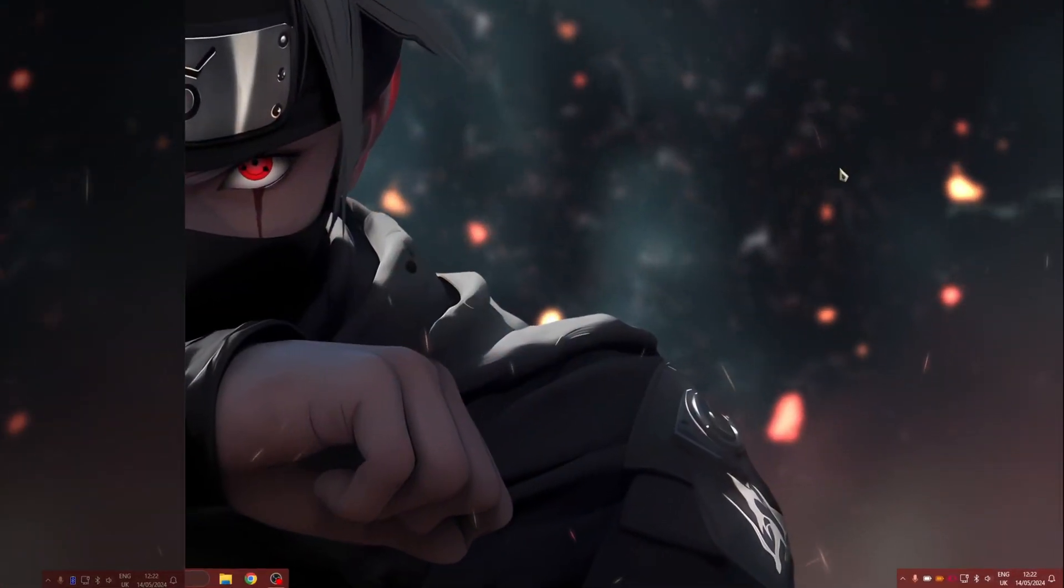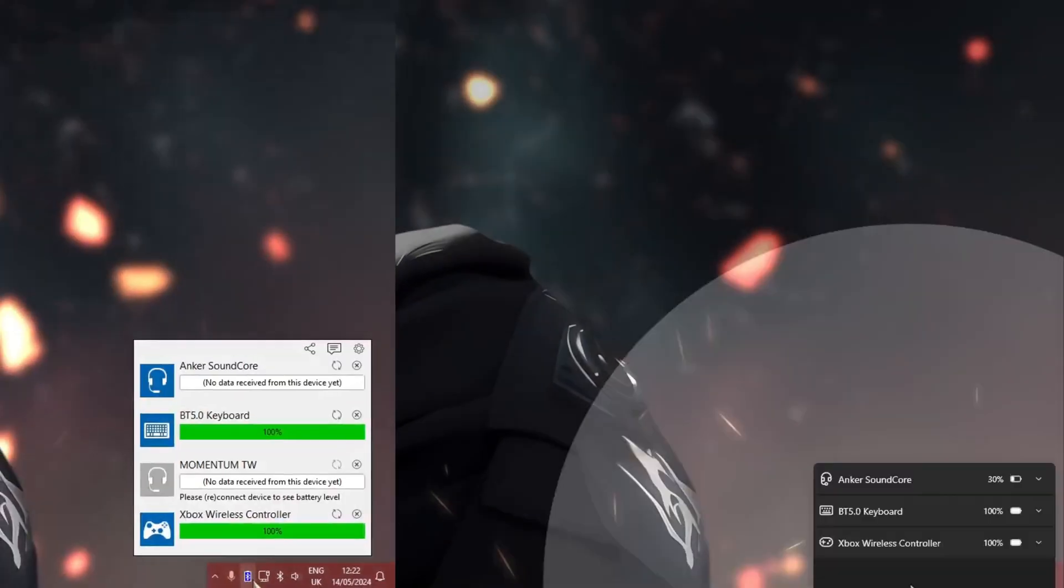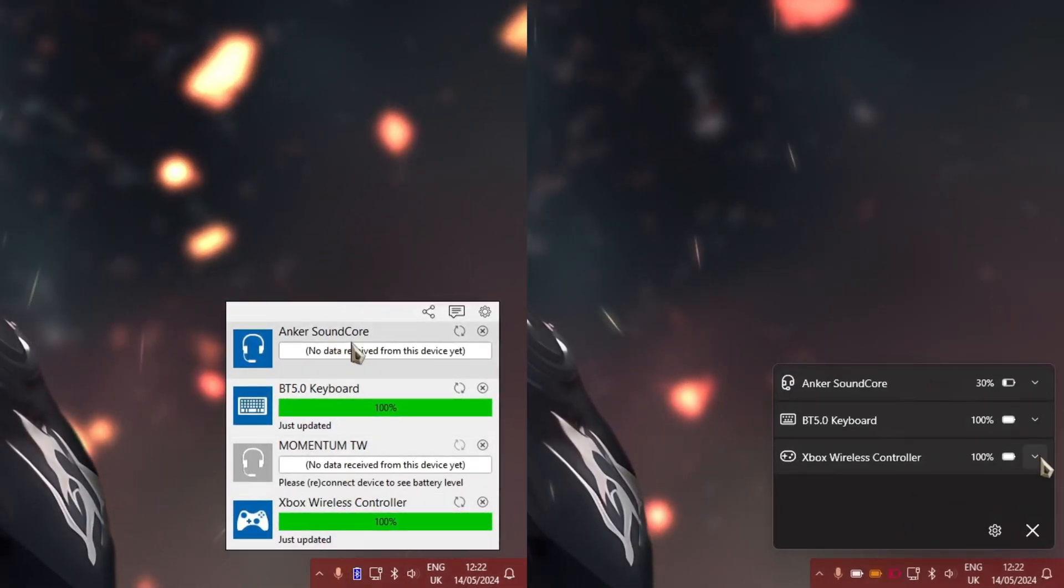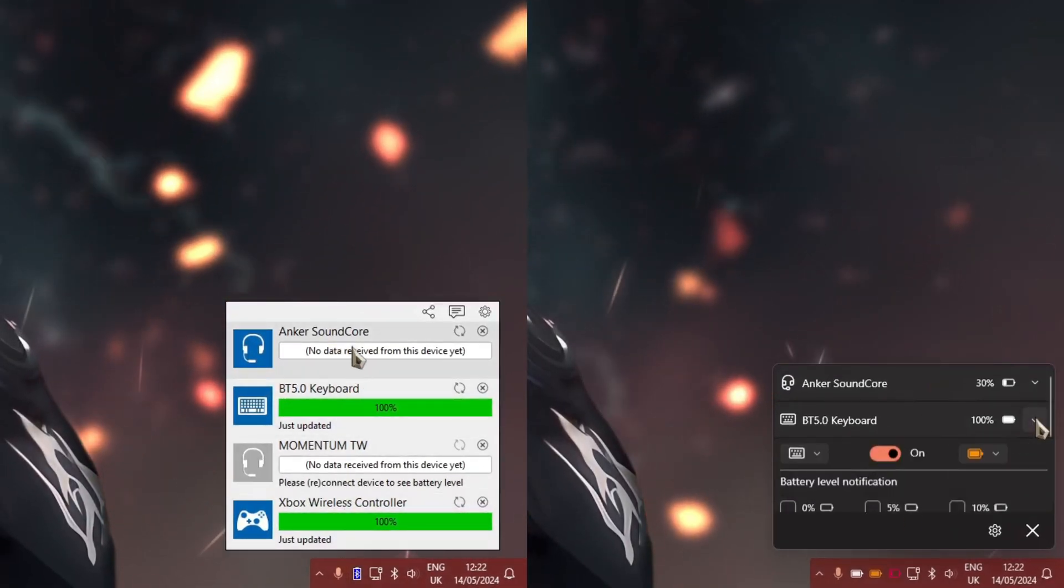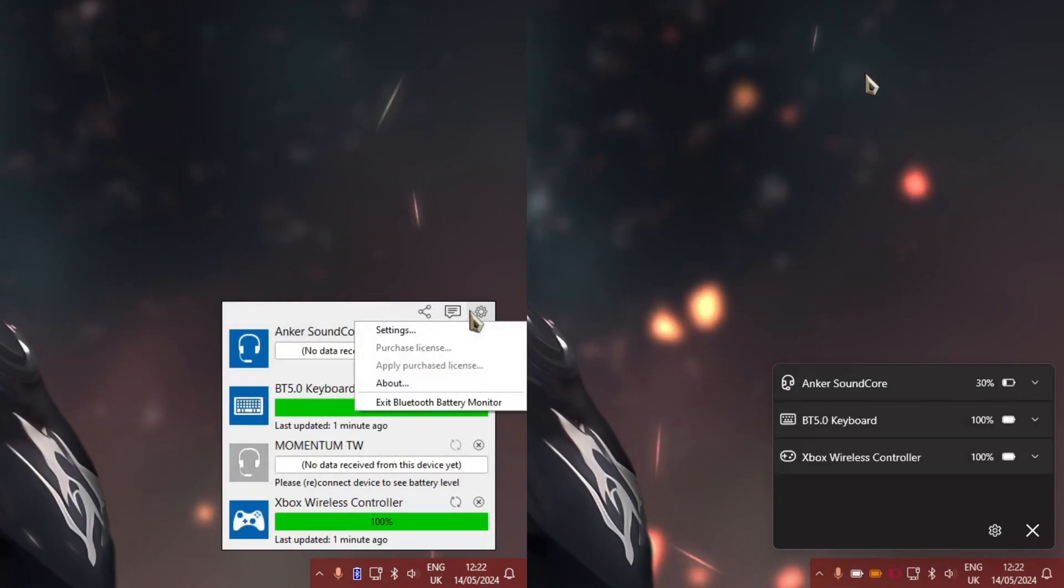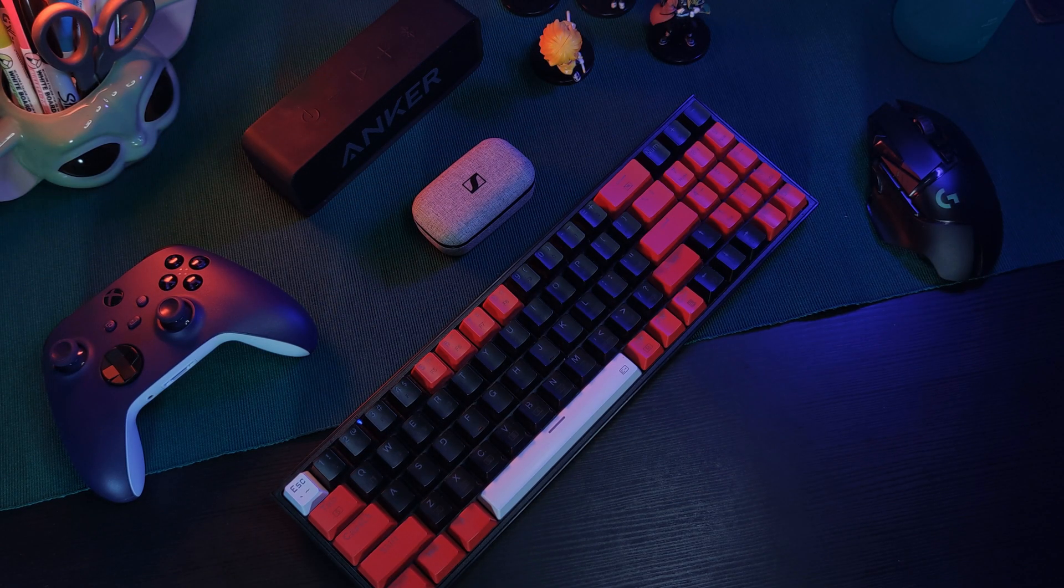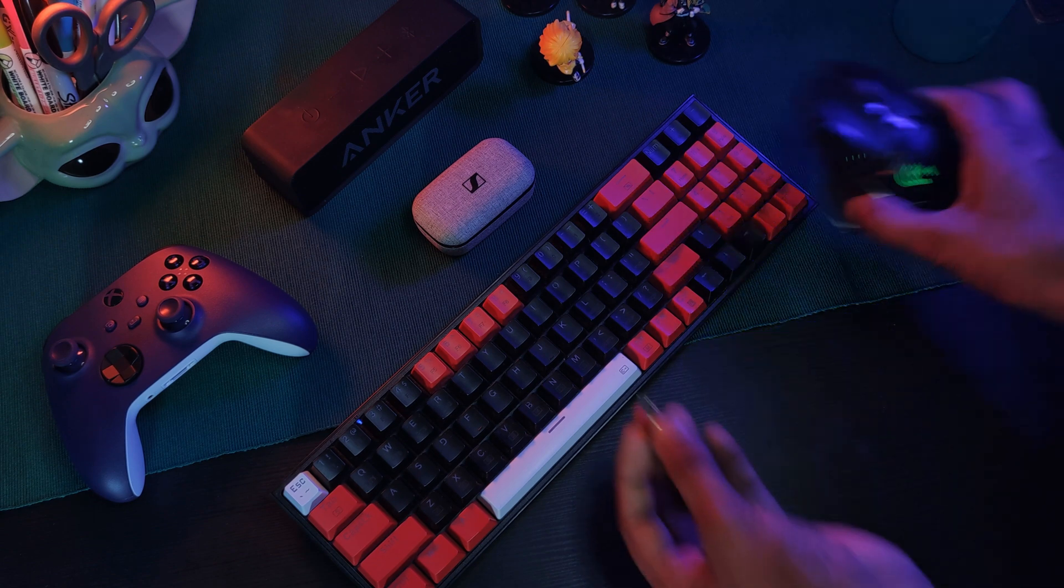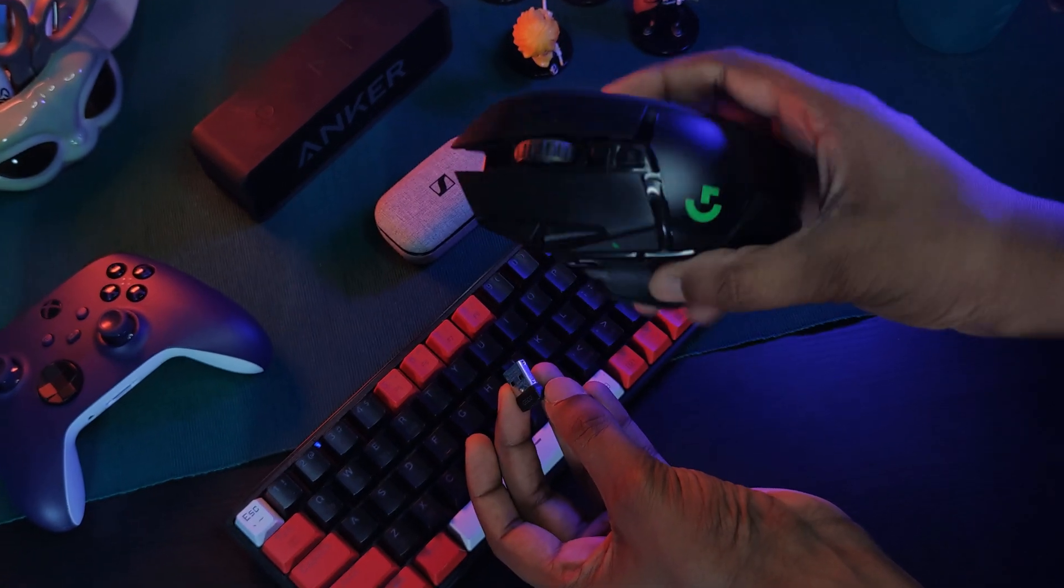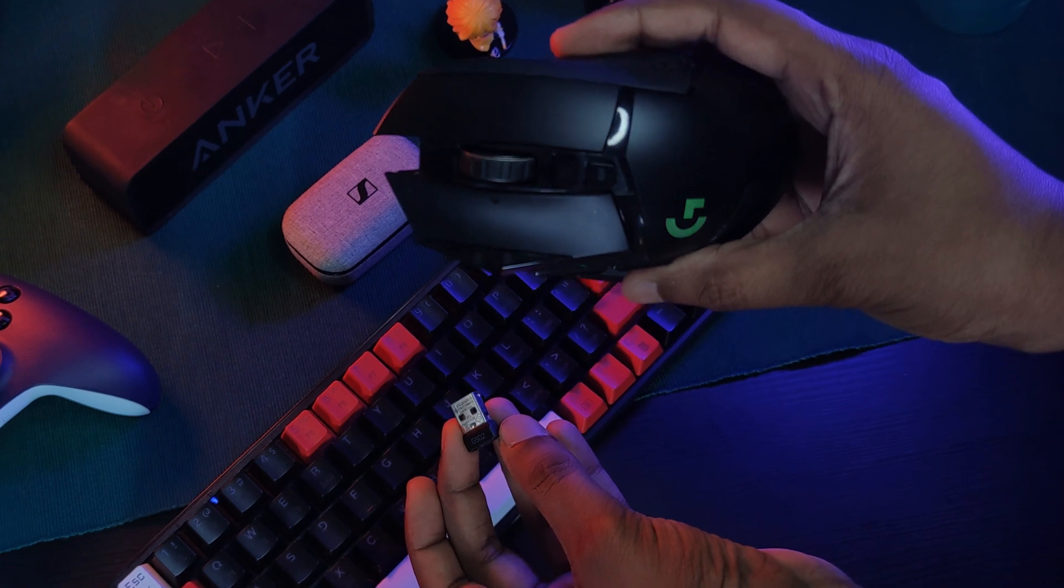Now here I'm going to show you two different applications to achieve a very similar result: adding a battery indicator to your icon tray, allowing us to easily track how much battery is left on each one of our Bluetooth devices. Now having said that, sadly from my testing, these don't seem to work with USB Bluetooth dongle devices such as my Logitech Lightspeed mouse.